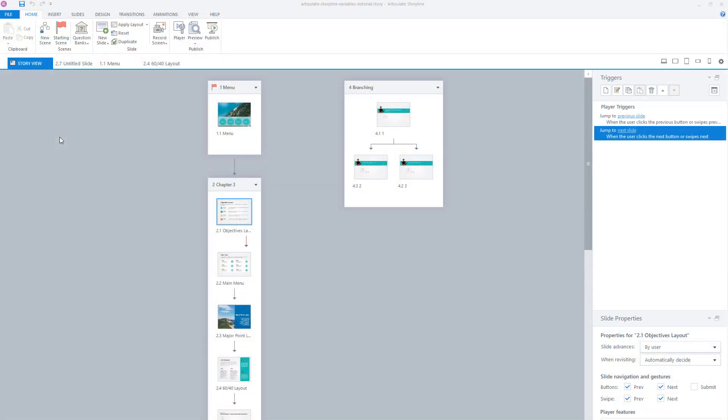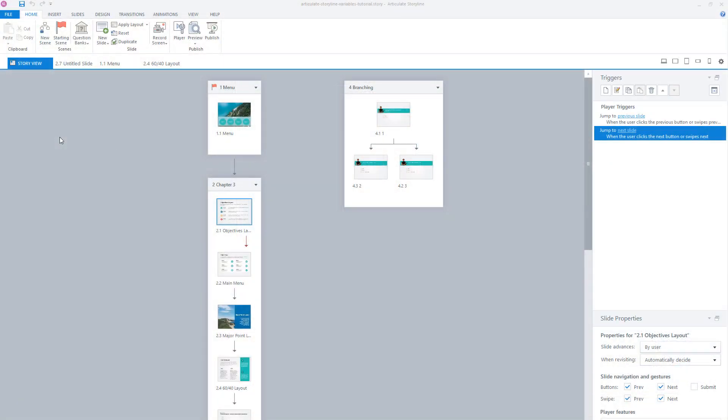Now, that's enough theory. Let's dive into Storyline, where I'll show you how you can create variables yourself and how you can use them. To create a variable, go to your triggers panel in Storyline and click on the icon to open the variable window.